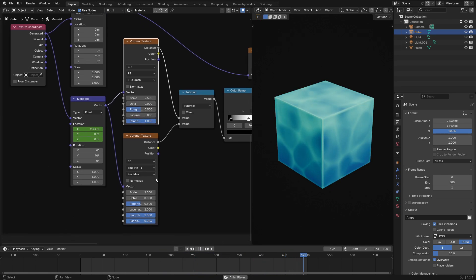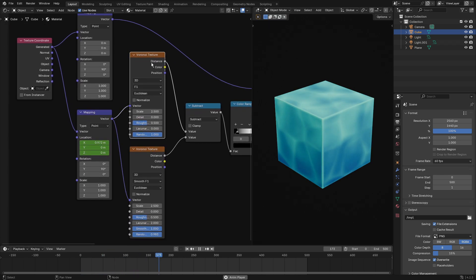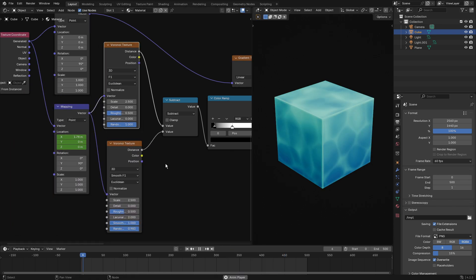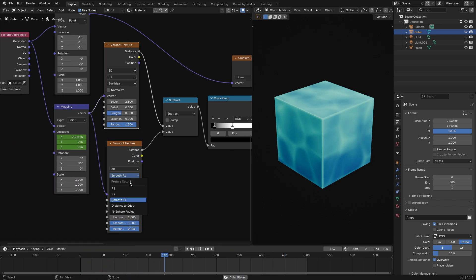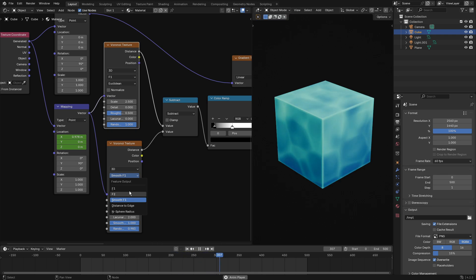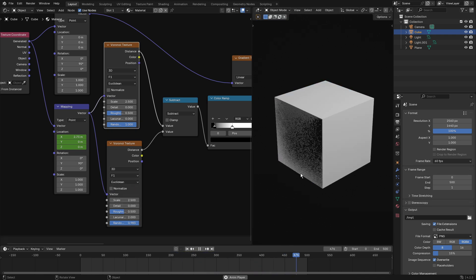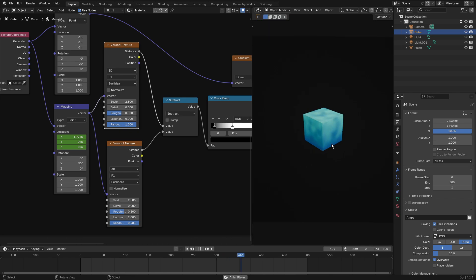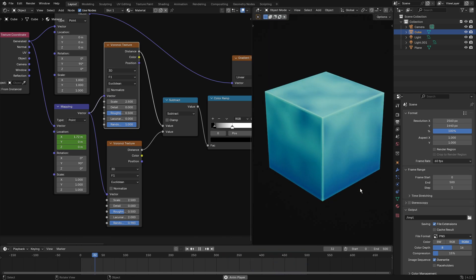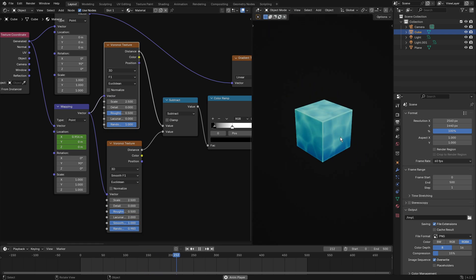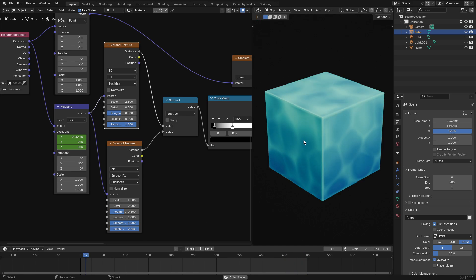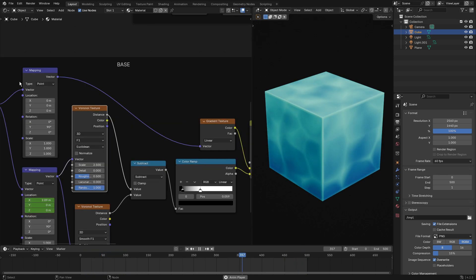For the second Voronoi, select the first one and hit Shift+D to duplicate it and place it below. You have to — I repeat, you have to — change this from F1 to Smooth F1. If it's not on Smooth F1 it doesn't look as cool. It still looks pretty nice for regular water, but if you want that nice toon shader water look, go ahead and set it to Smooth F1.